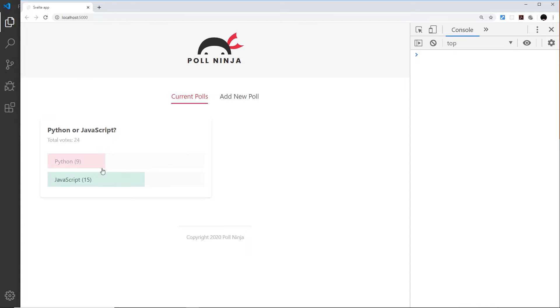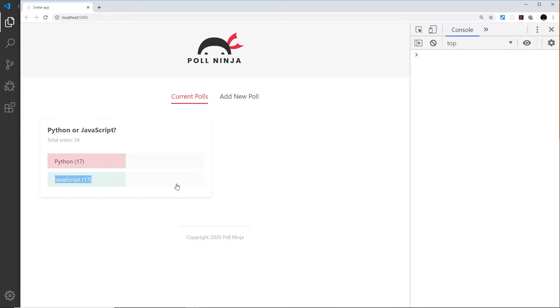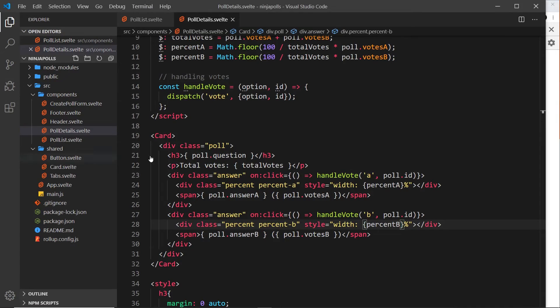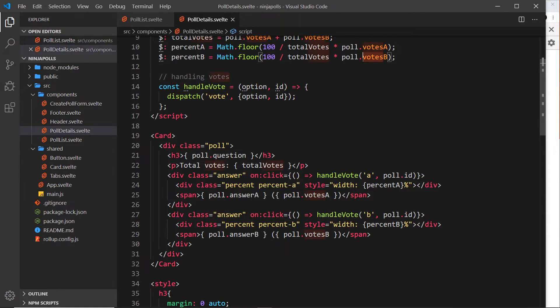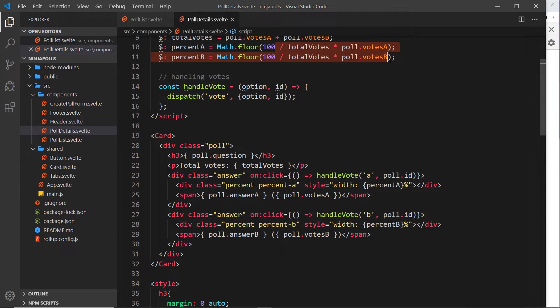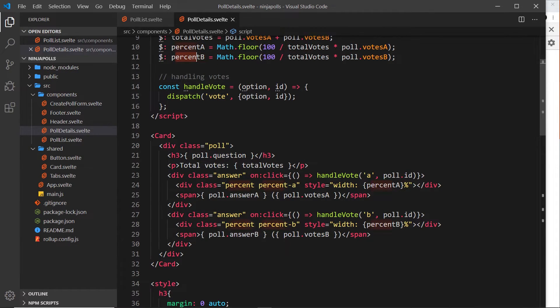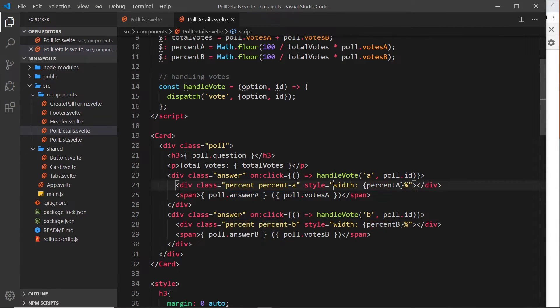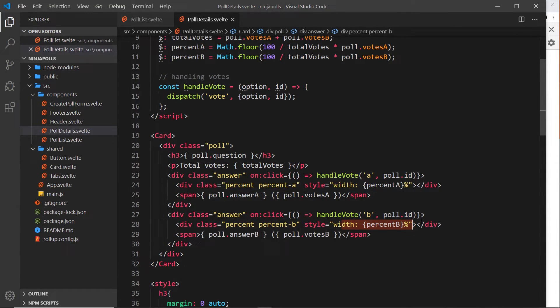it down here, and this time we want percent-b. Save that and preview, and now we can see we dynamically get those widths. If I start to vote, you'll notice the width of those bars change because the percentage is being recalculated every time we vote. It's based on the votesA, votesB, and the total votes, so we're watching those properties or values and updating percent-a and percent-b every time those change. Therefore the width of each bar is going to change to reflect that as well.